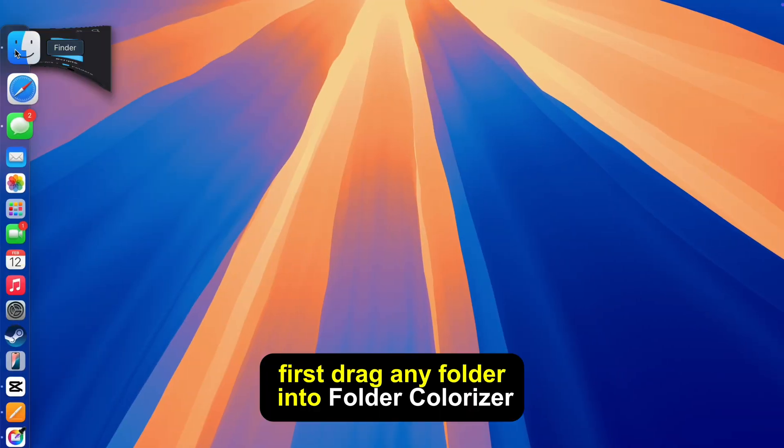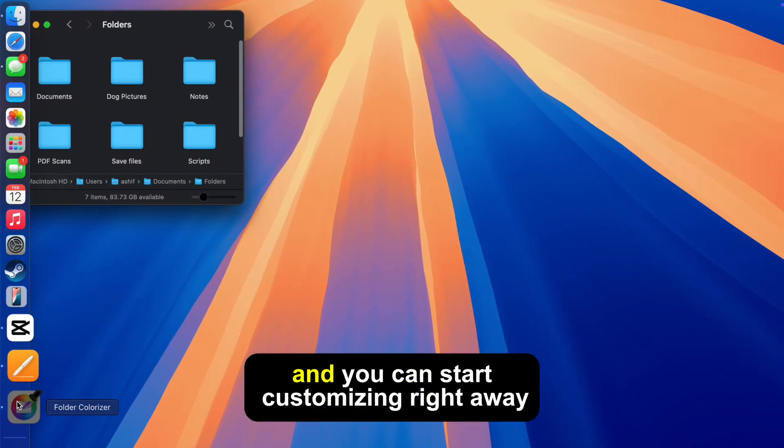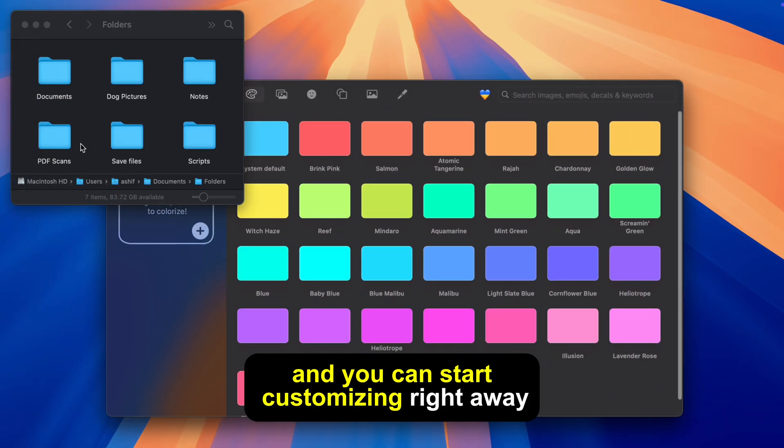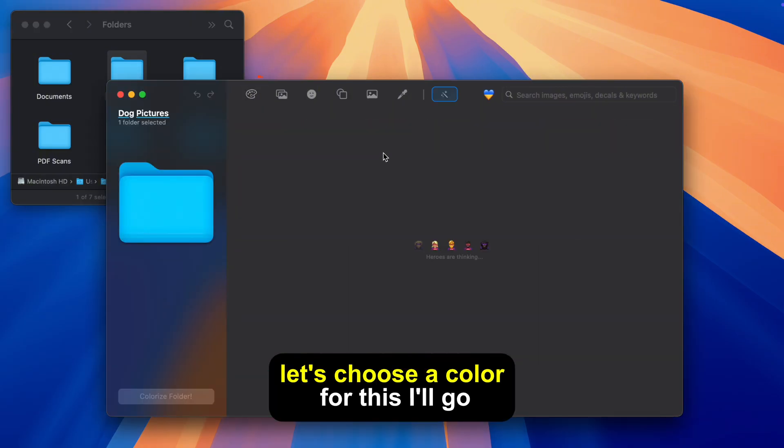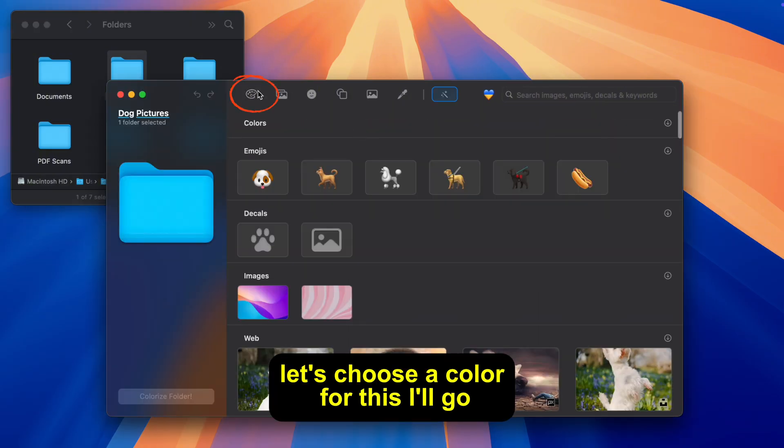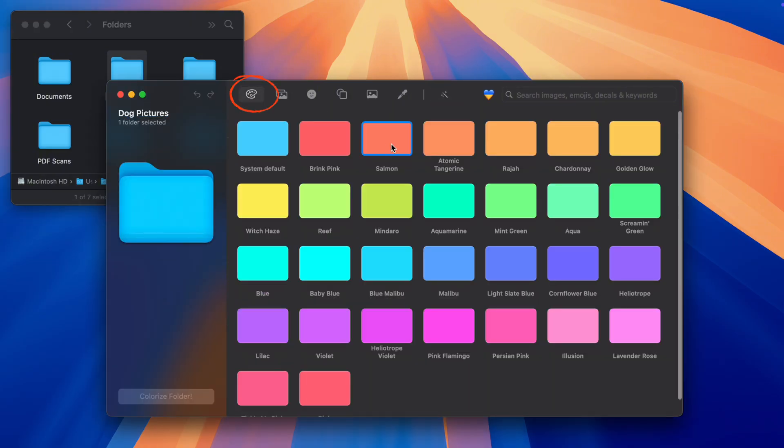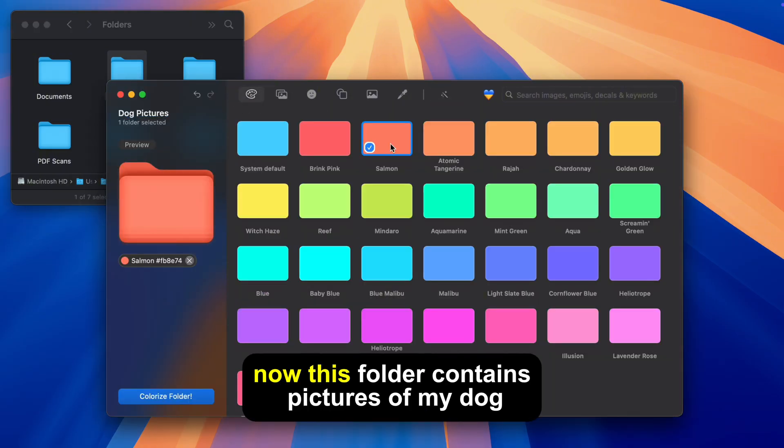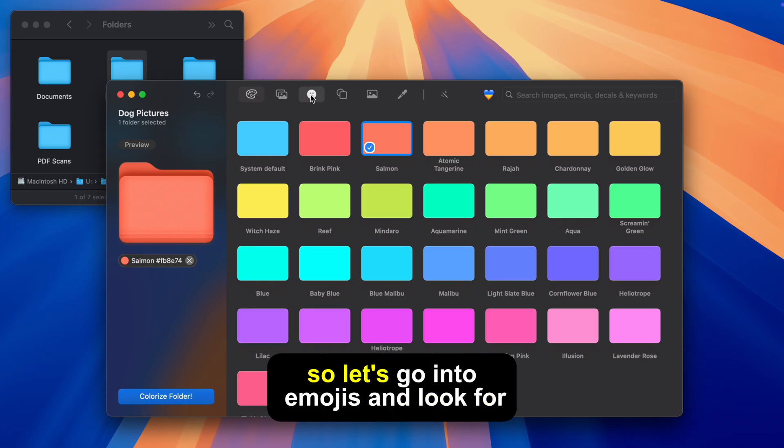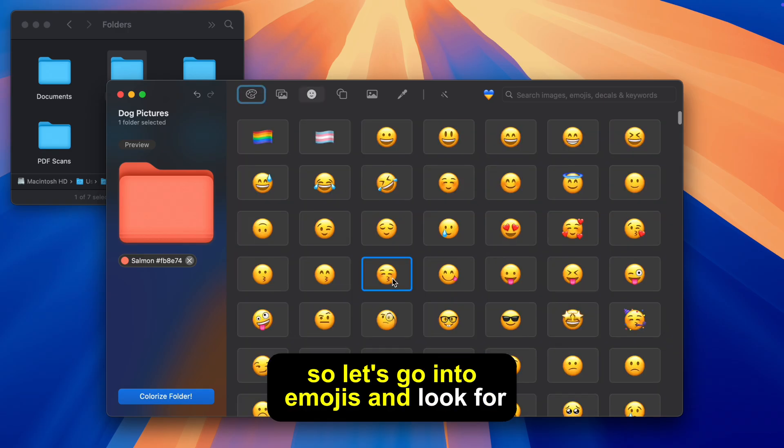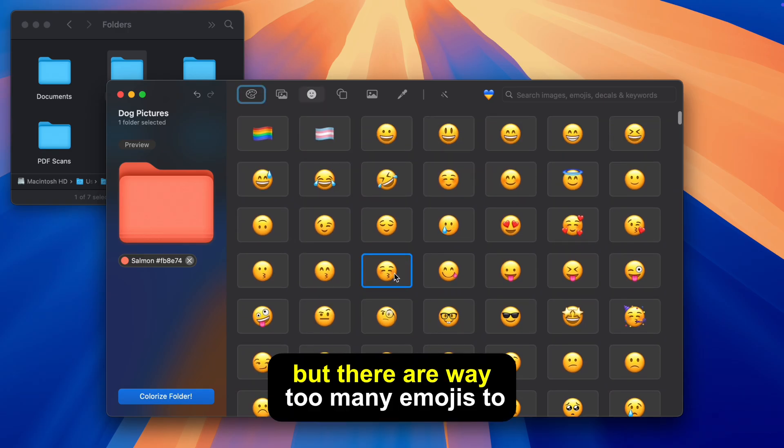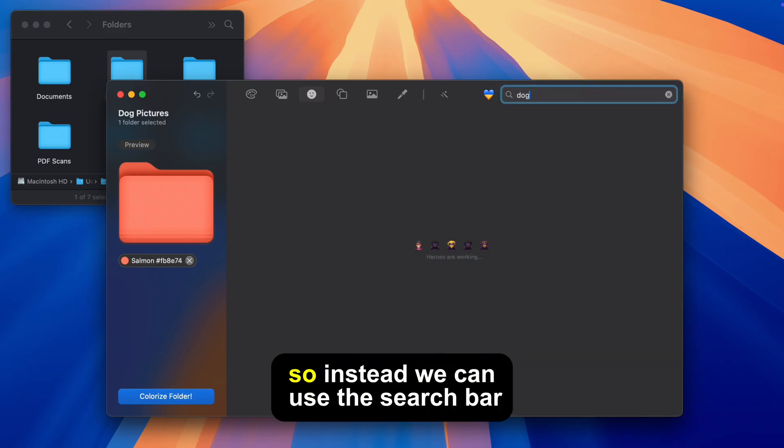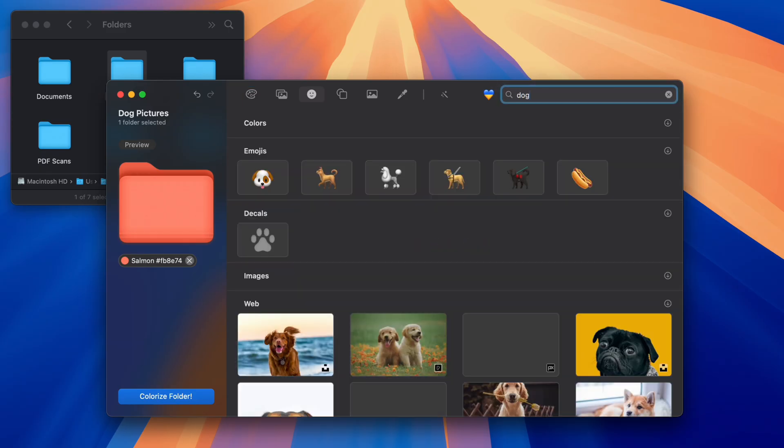First drag any folder into Folder Colorizer and you can start customizing right away. Let's choose a color for this, I'll go with salmon. Now this folder contains pictures of my dog so let's go into emojis and look for a dog. But there are way too many emojis to scroll through so instead we can use the search bar up top.